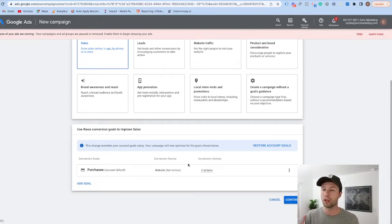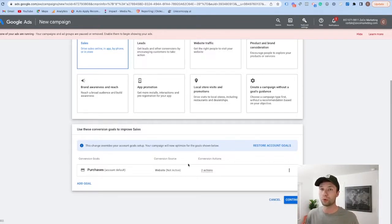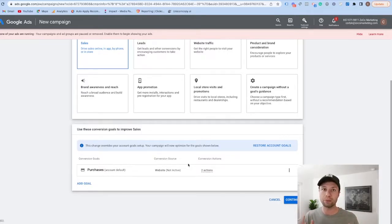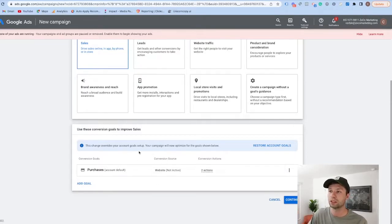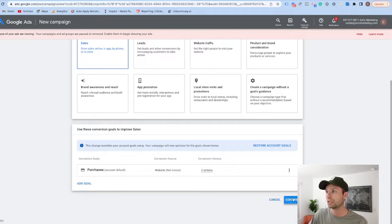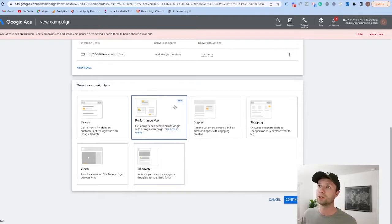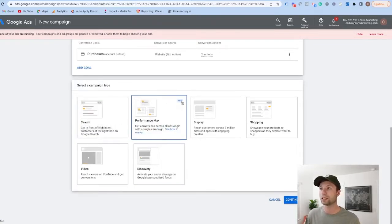If you aren't familiar with how to set up Google Ads conversions or how to set those up inside of Google Analytics, you can check out the video linked here — I walk you through how to set this up so you can start running your campaigns and have a compass on what's working or not. Don't run any performance max campaigns if you don't already have conversion tracking set up. For this one, because we're focusing on sales, we want to go solely after purchases, so we're going to hit continue.